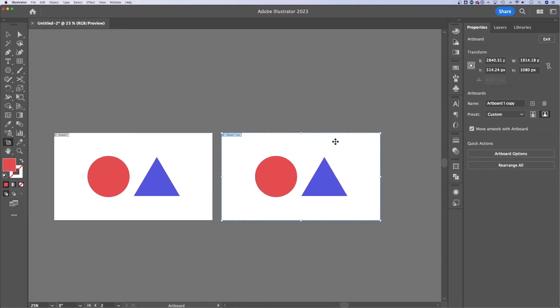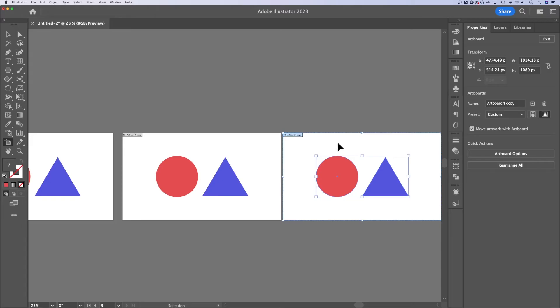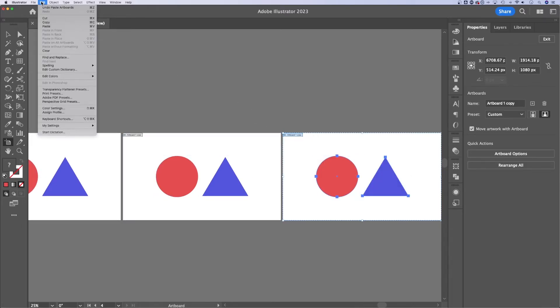We can also press Command or Control-C and Command or Control-V to copy-paste artboards, thereby also duplicating them. Those options are up in Edit, Copy, and Paste.